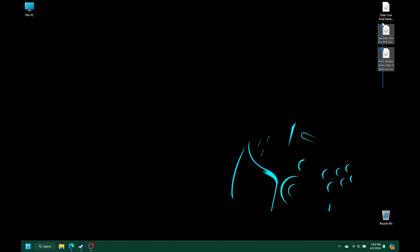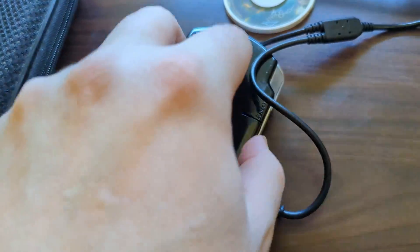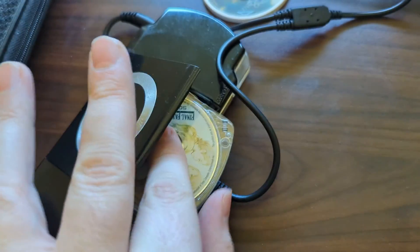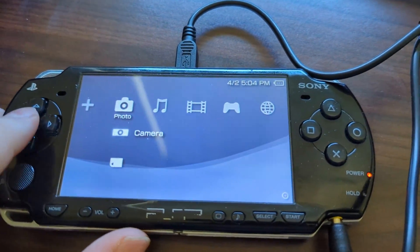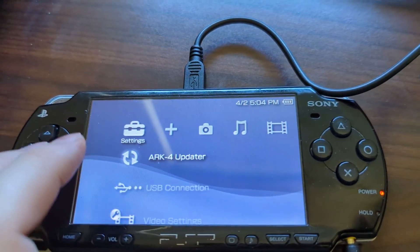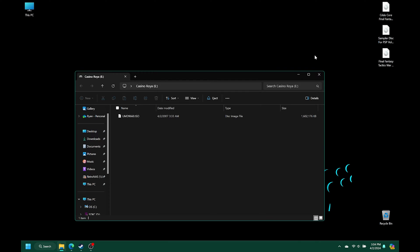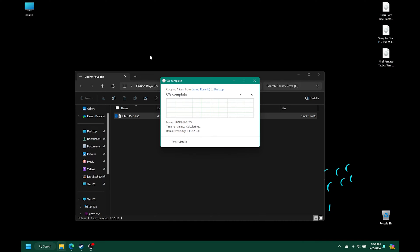I've previously backed up Crisis Core and my sampler disc already, just because they're a bit bigger. Once you have that game renamed, you're ready to move on to your next disc. Back over on the PSP, you can just press Circle to exit USB mode and swap out the disc — we're going to take out Final Fantasy Tactics and put in Casino Royale. With the new disc in place, just wait for it to load up. Then enable the USB connection once again. Over on the computer, you can see it has created the new virtual ISO for Casino Royale — UMD9660 — and that's why you want to rename games before you copy over the next one, otherwise you will overwrite them.